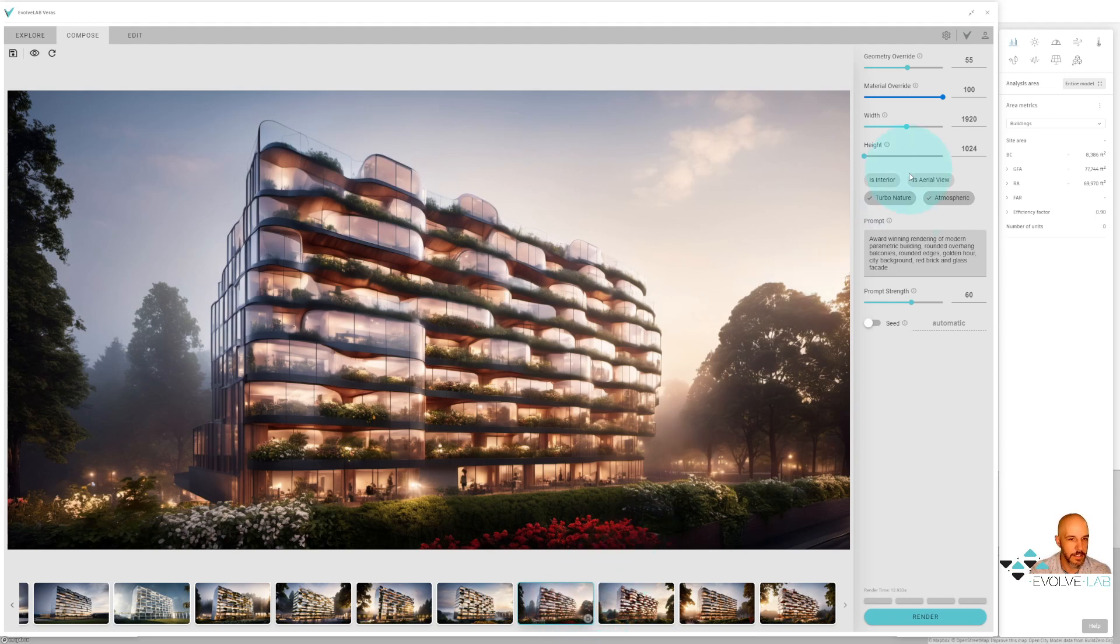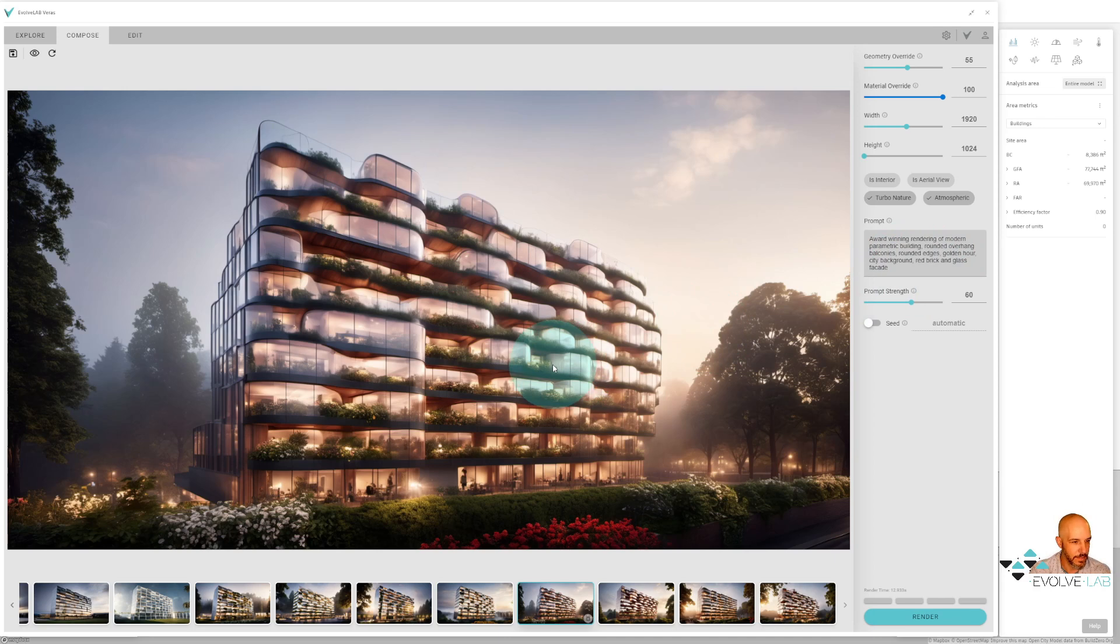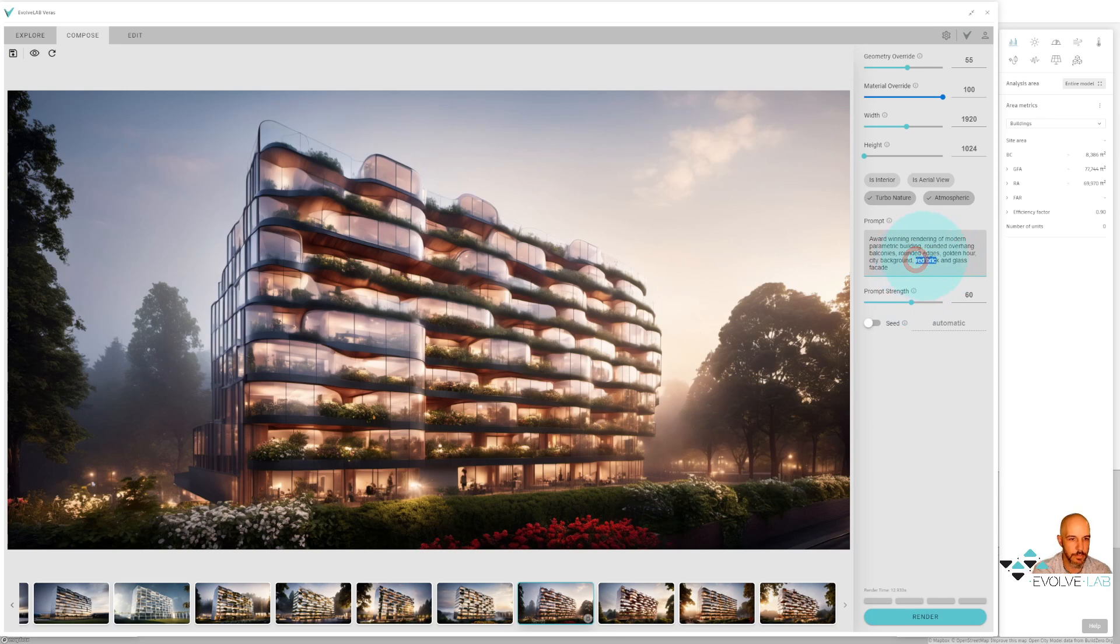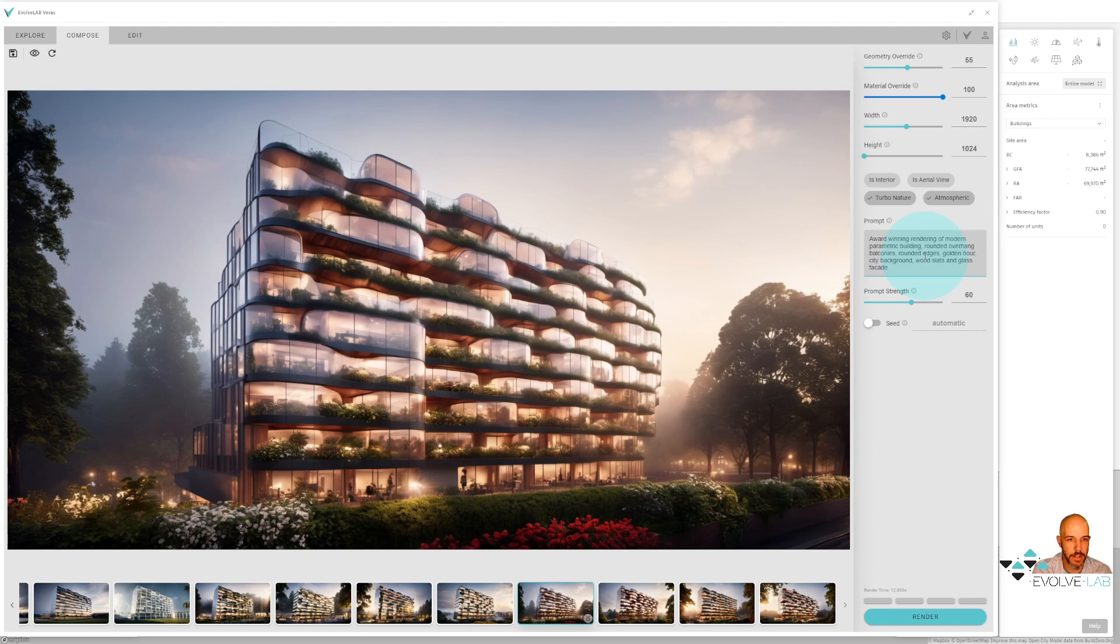And the quality is just amazing. Part of this is some of the prompting that we're putting in here - award-winning rendering, golden hour - it's really getting us some of these amazing results. So those are just a few little tips and tricks. Let's try something else here. Let's try going away from the red brick and maybe try working with wood slats as part of our prompt. Let's say 3D fabricated facade and just see what we get here.